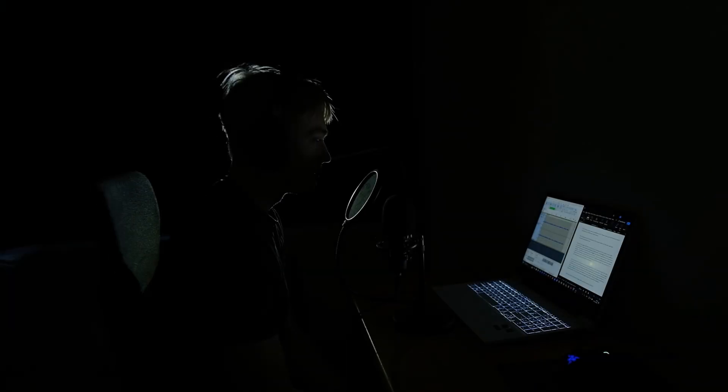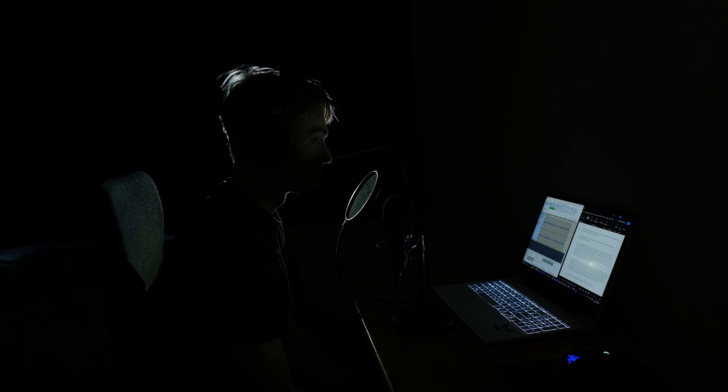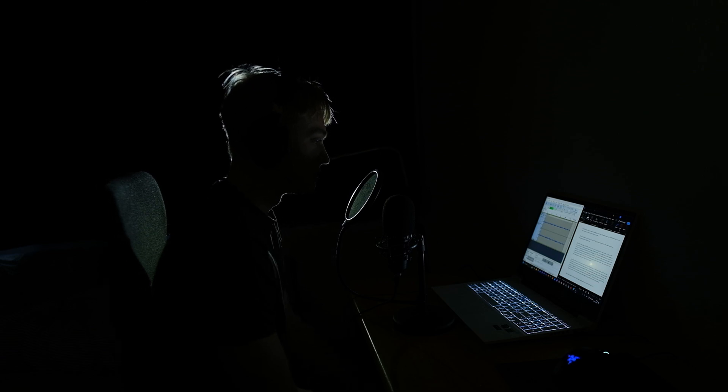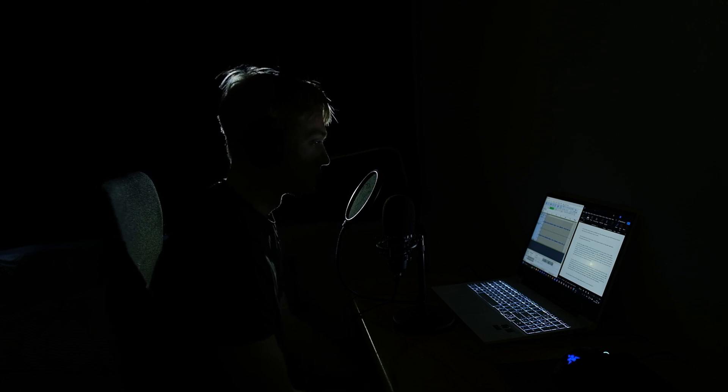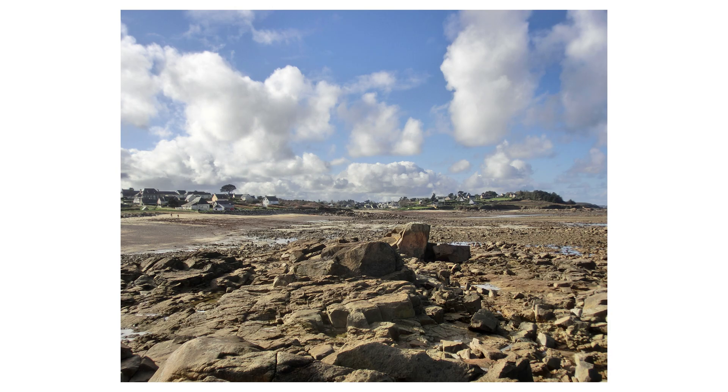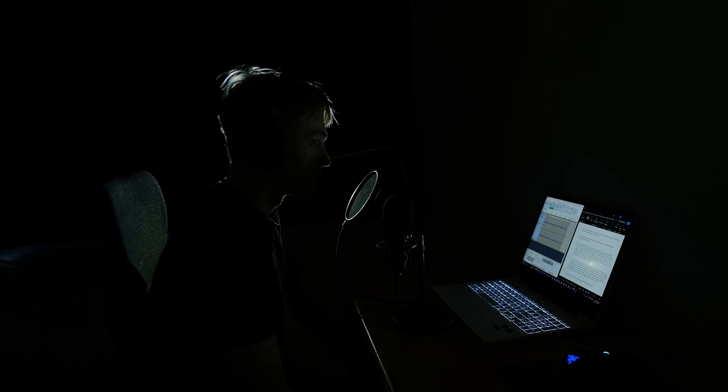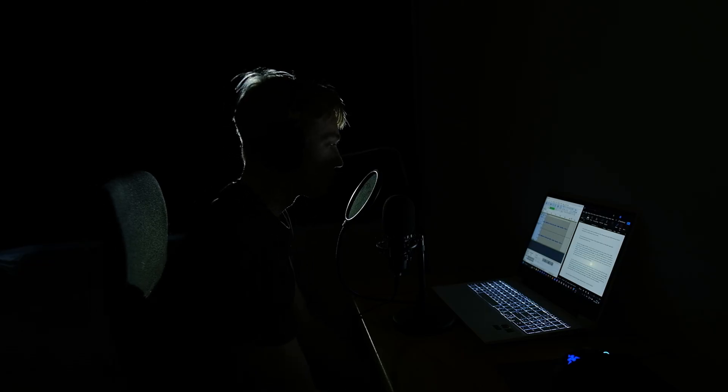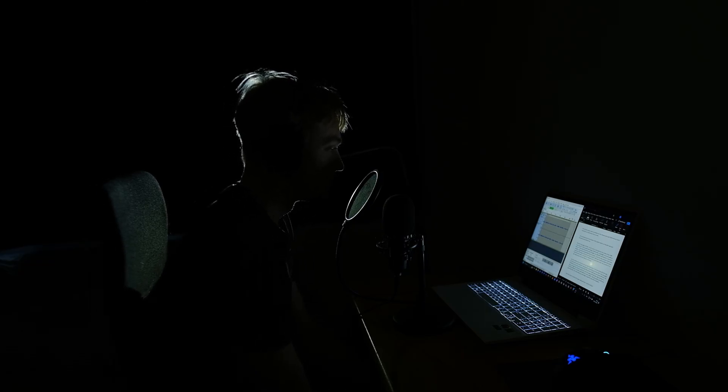I did manage to get some nice shots using the HDR mode though. But where this camera really shines is its speed.